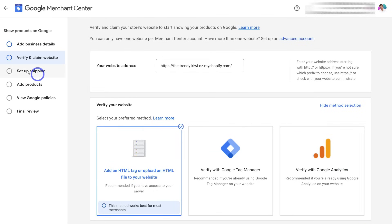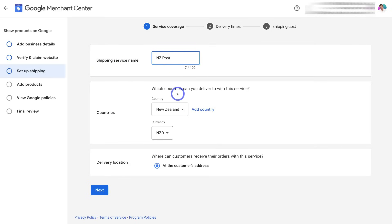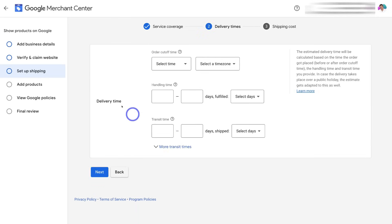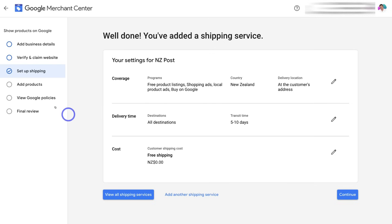Once you've verified and claimed your website, navigate over to 'Set Up Shipping.' You want to navigate through the process of setting up shipping, making sure your shipping information matches what you have on your website. Add your shipping service name, then come down and add the countries that you deliver your products to. Under delivery location, set it to the customer's address. Click Next to add your delivery time — order cutoff time, handling time, and transit time. Then click Next and select the shipping options you provide, for example free shipping for all items. Click Save and then navigate over to 'Add Products.'